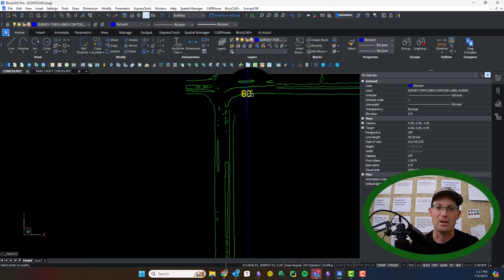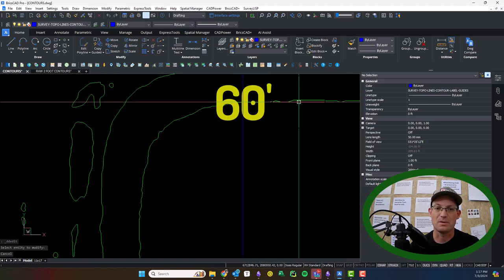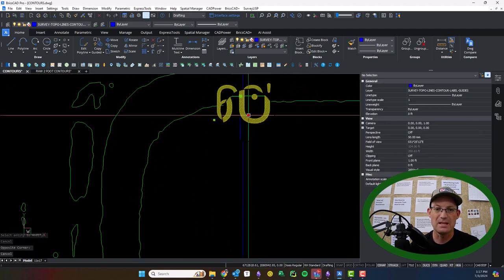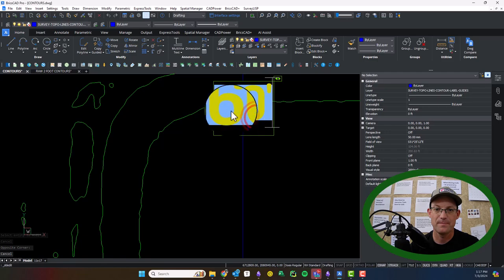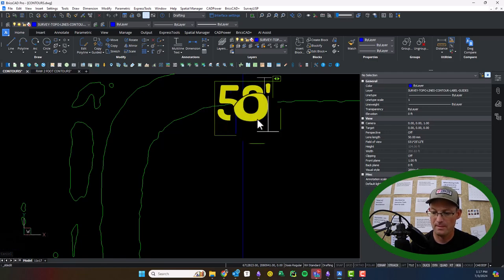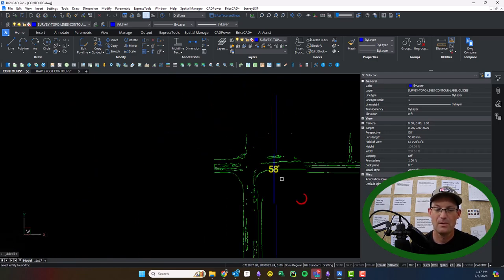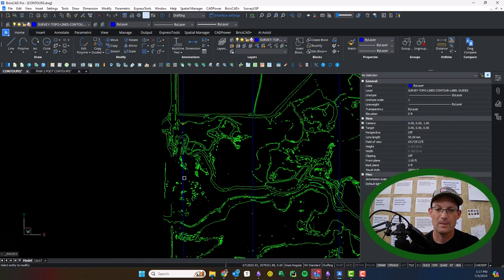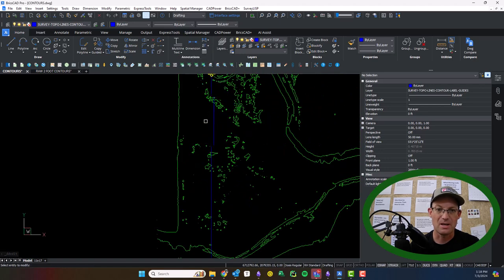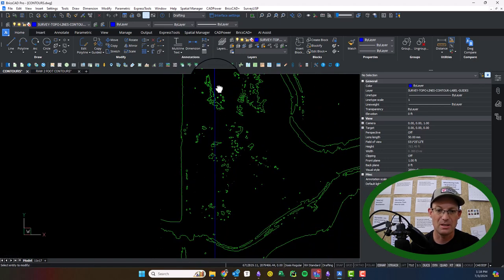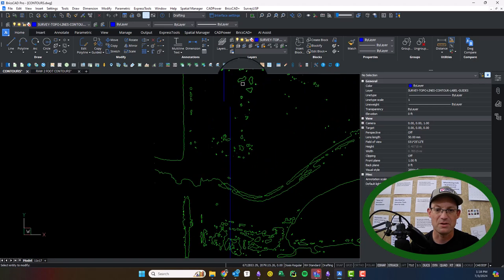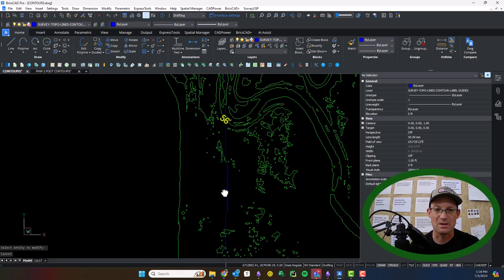And let's see, this one is 58. Okay. So let's see, we got one here. Let's just go ahead and finish up this line. Then I'll pause the video.